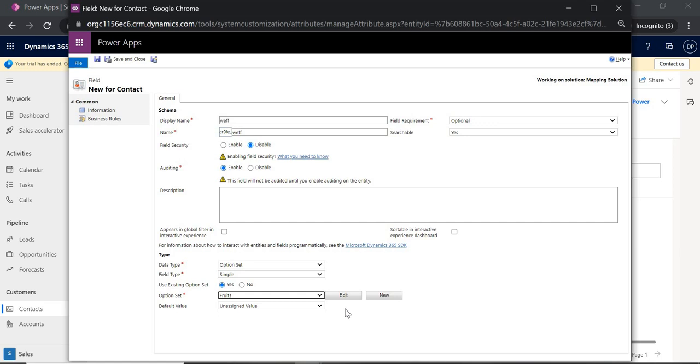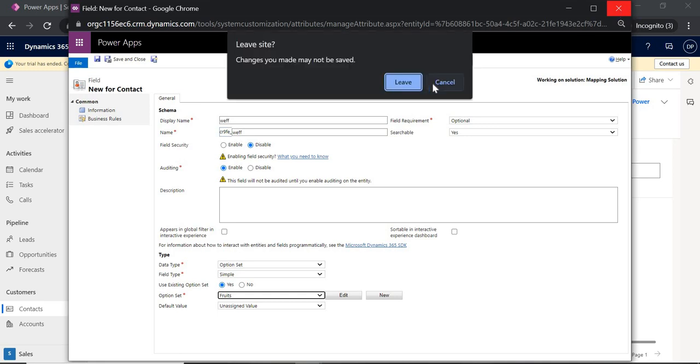To make it clear — go to the table, you can see the option set here. I've created a global option set called 'Fruit' containing Apple, Banana, Mango — each with specific numeric values like 001, 002, and so on. Then go to your table, create a new field, choose option set data type, select 'Use existing option set' — meaning you want to use a global option set — and choose 'Fruits'. This way the values remain the same across both tables, so there will be no problem during mapping.